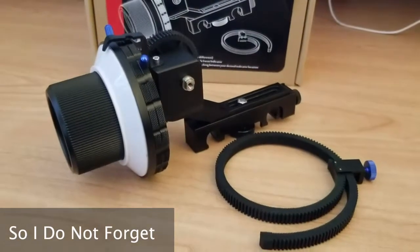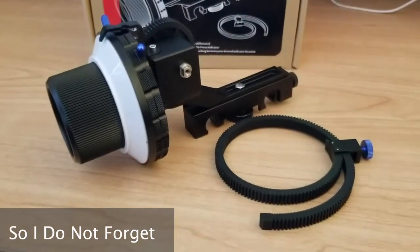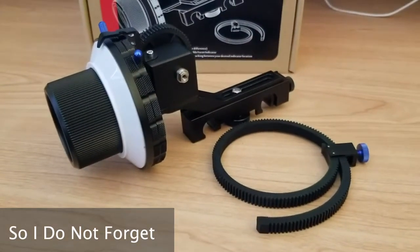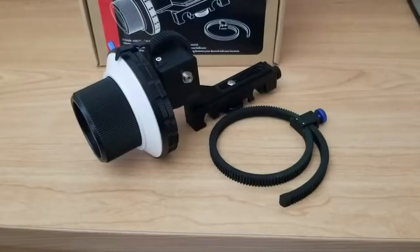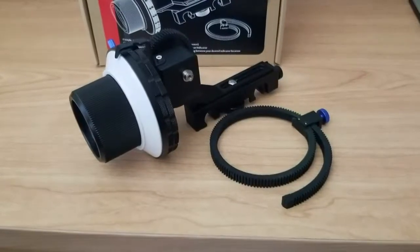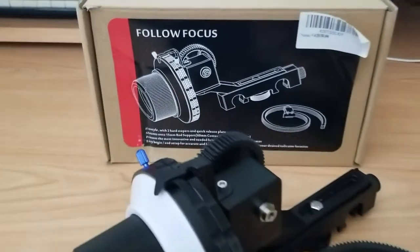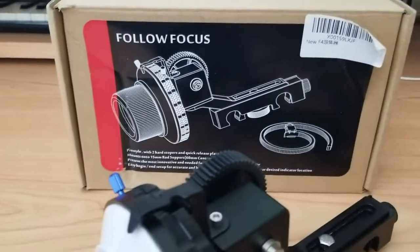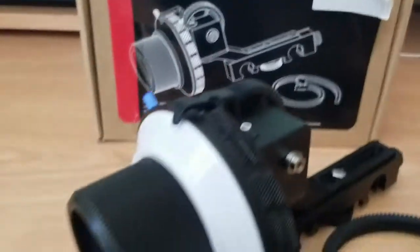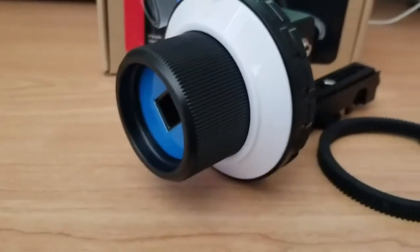I got it on Amazon for $59.99 and it also comes with another gear just in case you don't have cinema lens. In my case I do have them and it's already working.